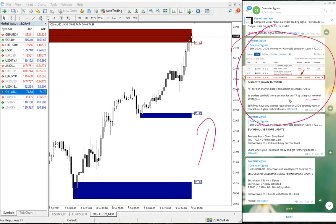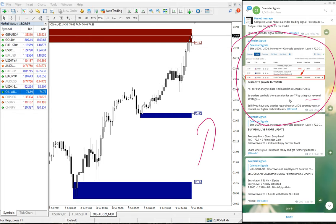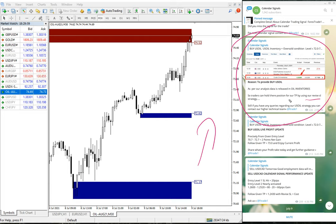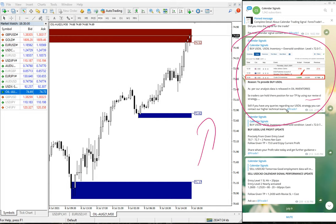Whatever profit it shows, they can revise the stop loss to that point so that even if the market reverses, they won't be losing any money.